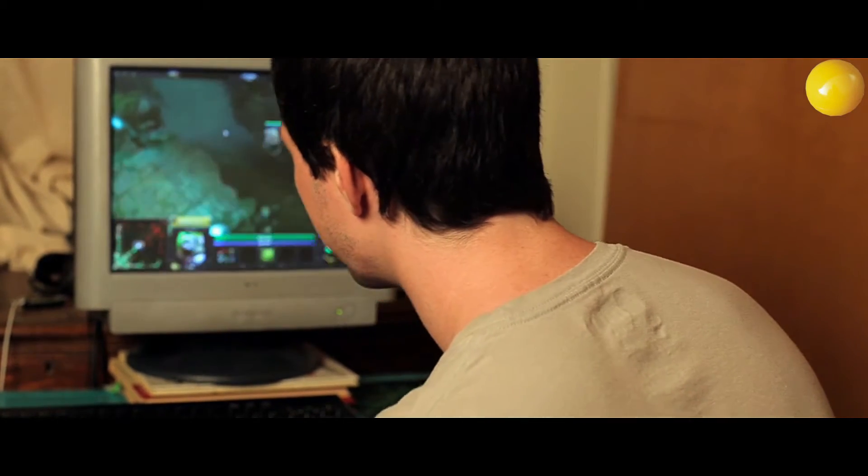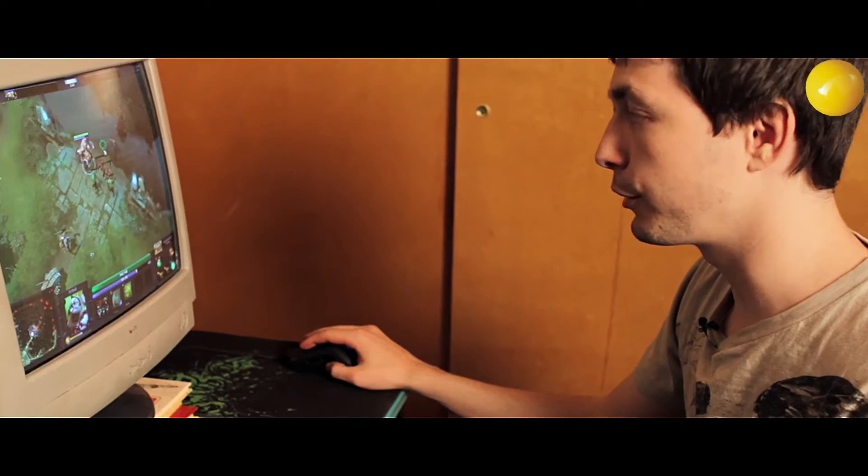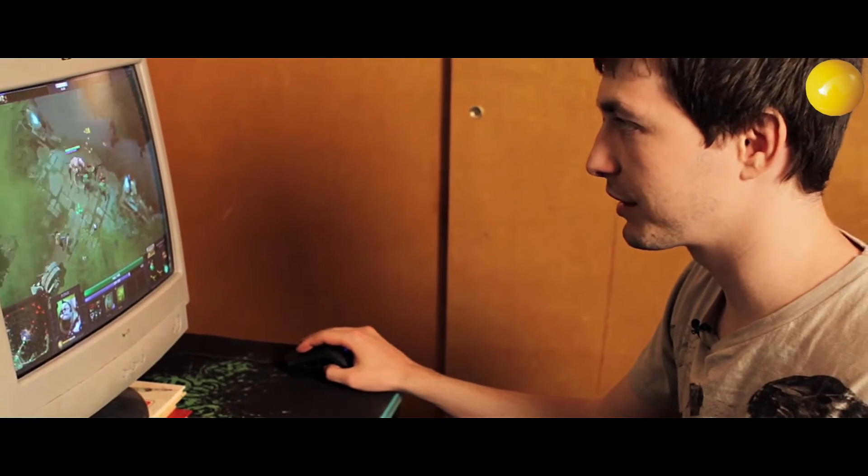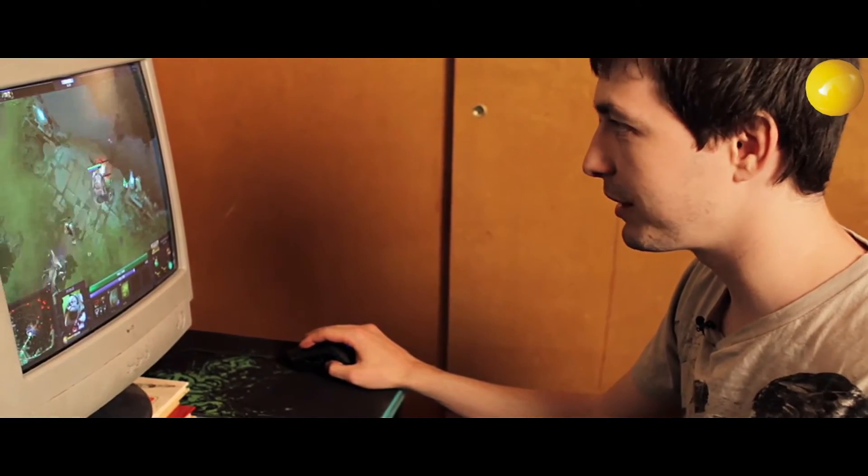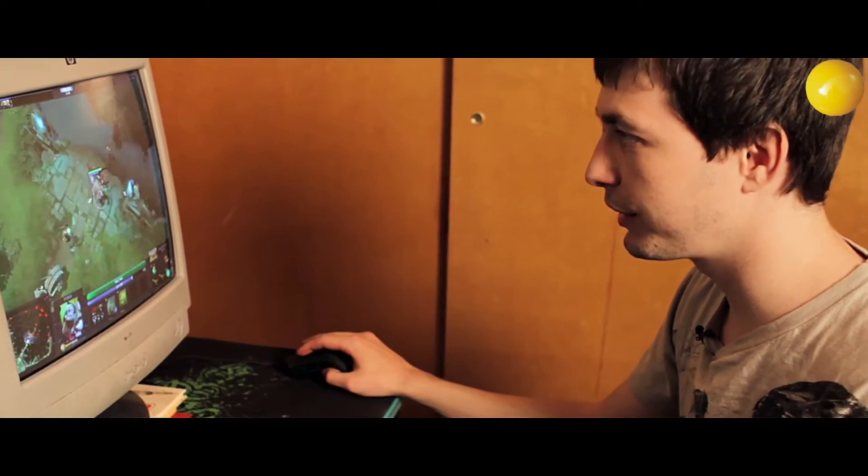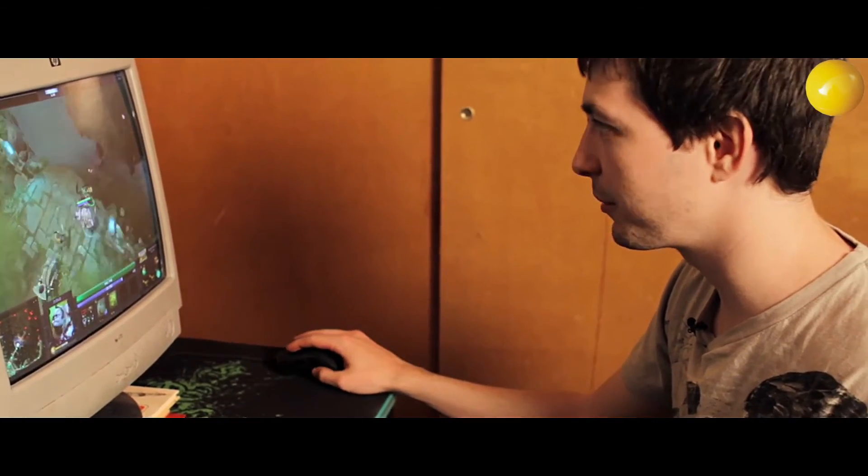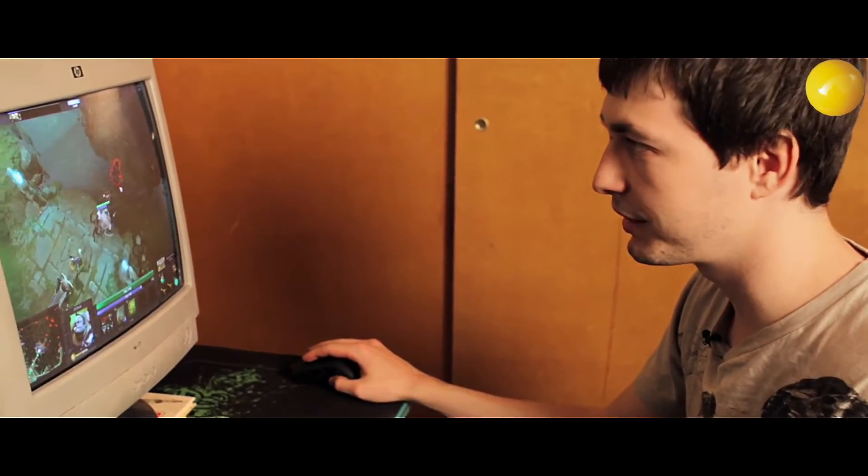It's kind of a ghetto setup, even when I go to competitions. I don't think I play any differently on the nice setups compared to this one.